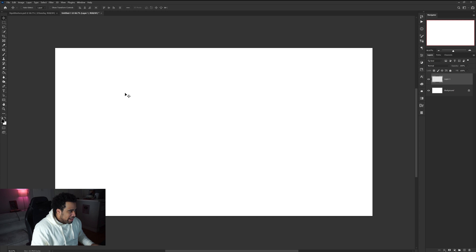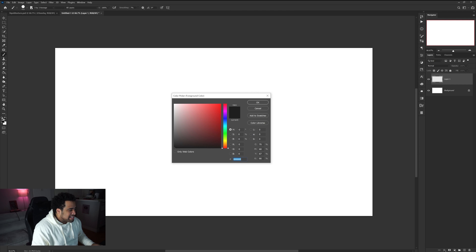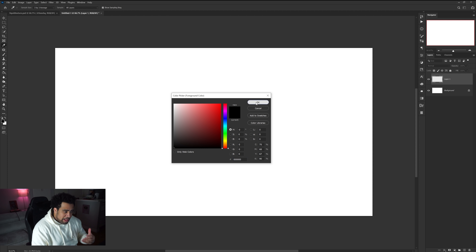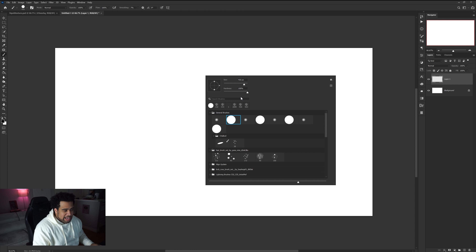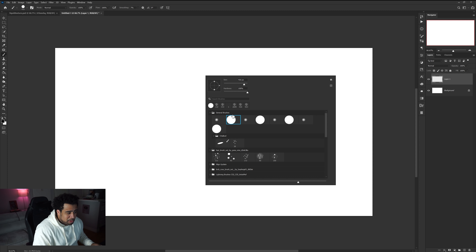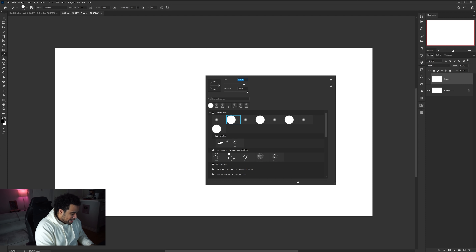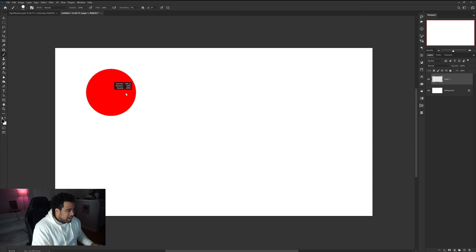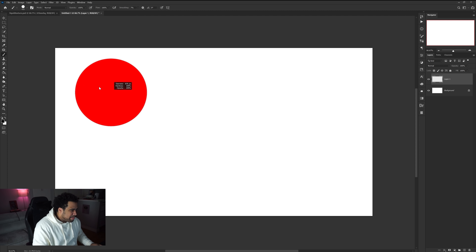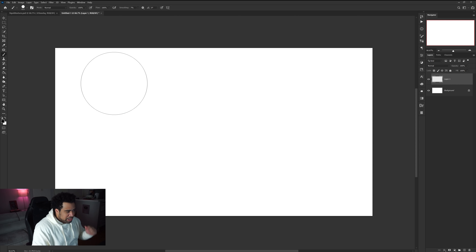Make a new layer. On this new layer, we're going to use a black brush — make sure the foreground color on the left-hand side is black. You can use any brush, but I'm going to use a simple 100% hardness brush at a size of about 800 in this document.